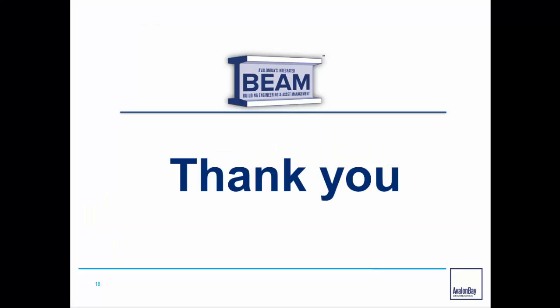Thank you for partnering with Avalon Bay and participating in the iBeam system. If you have any further questions, please feel free to reach out directly to your iBeam support team member.